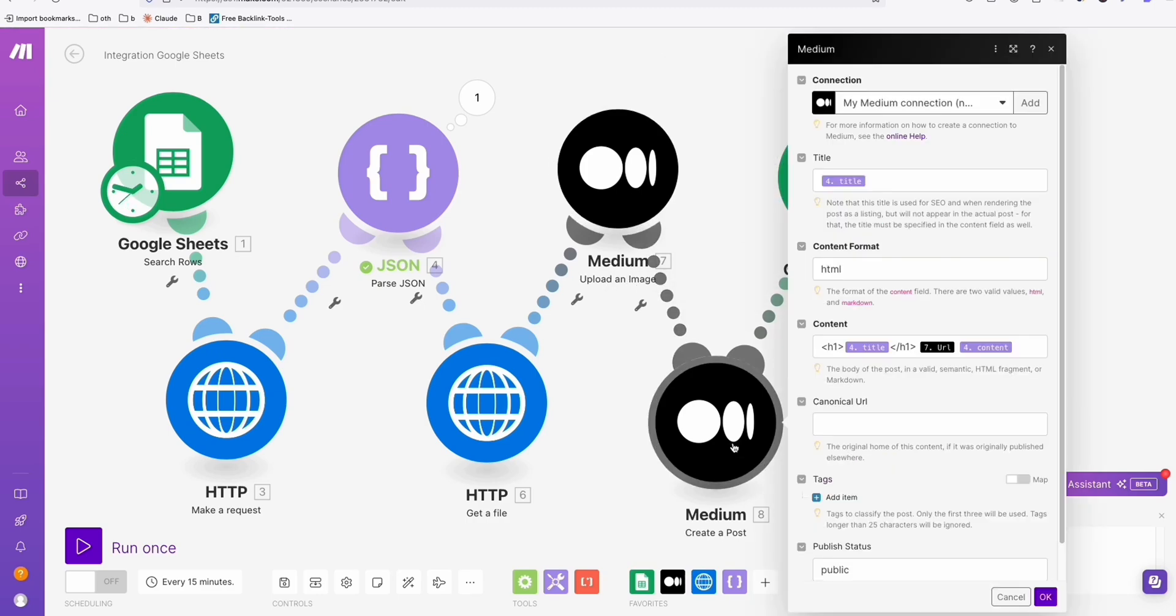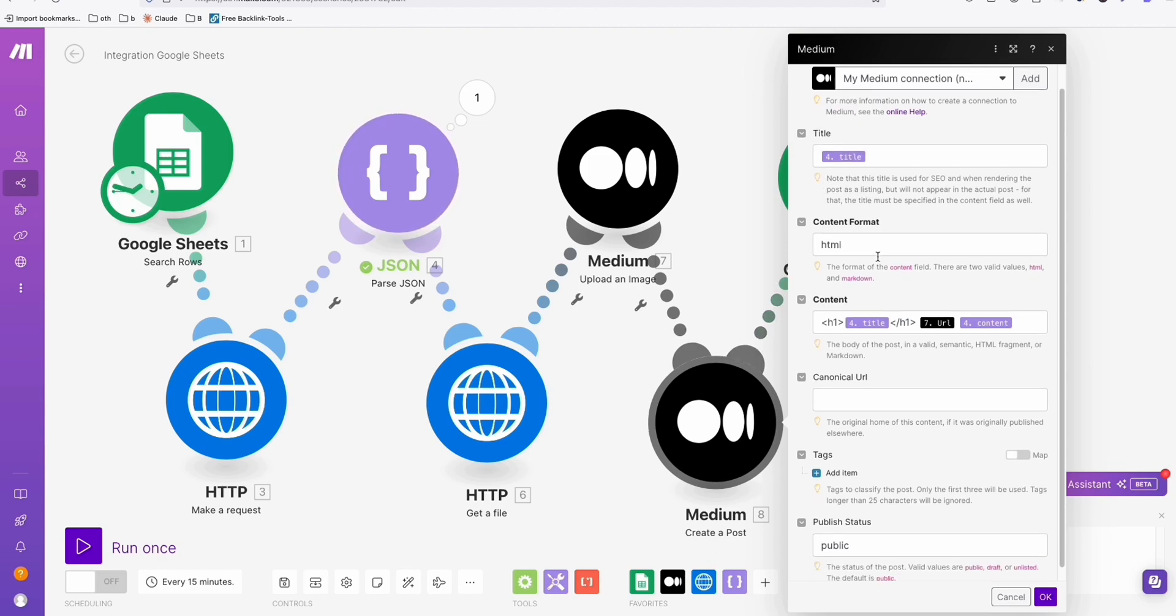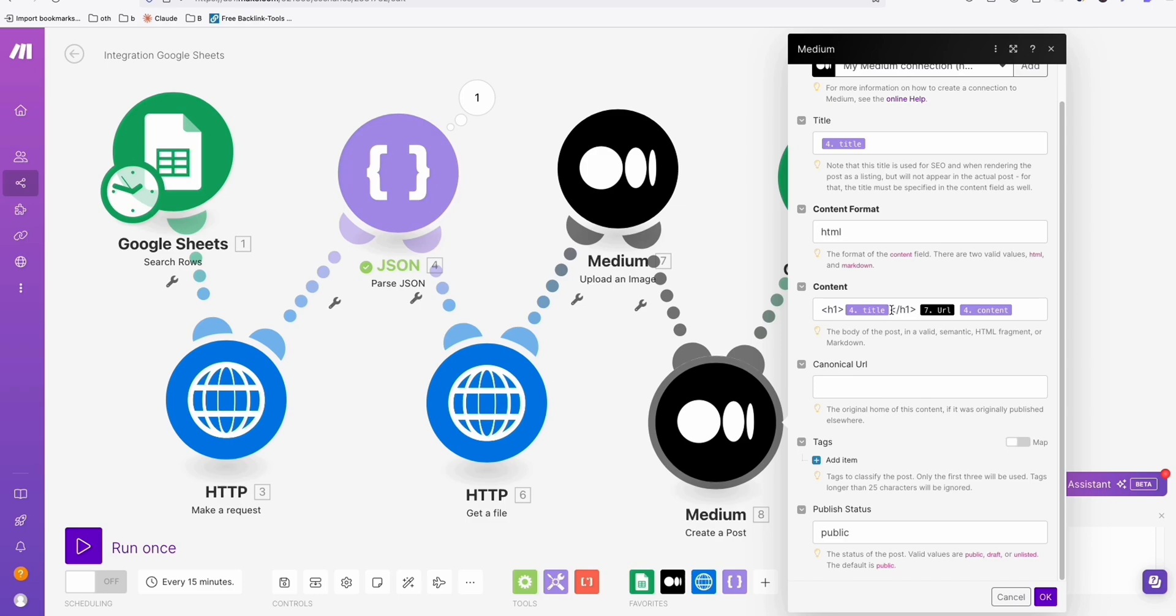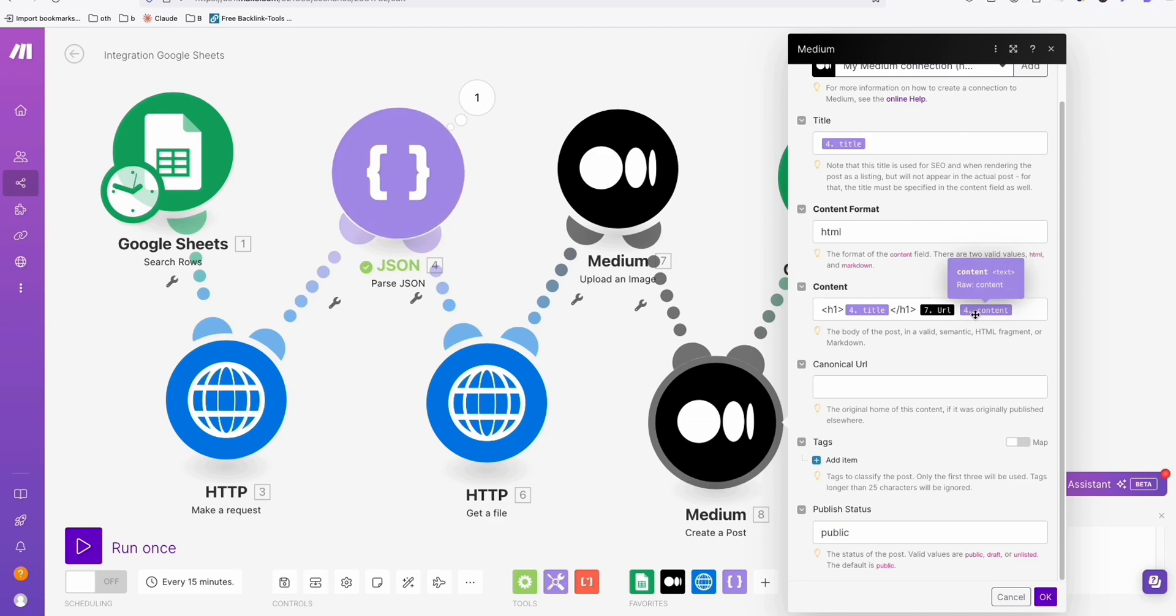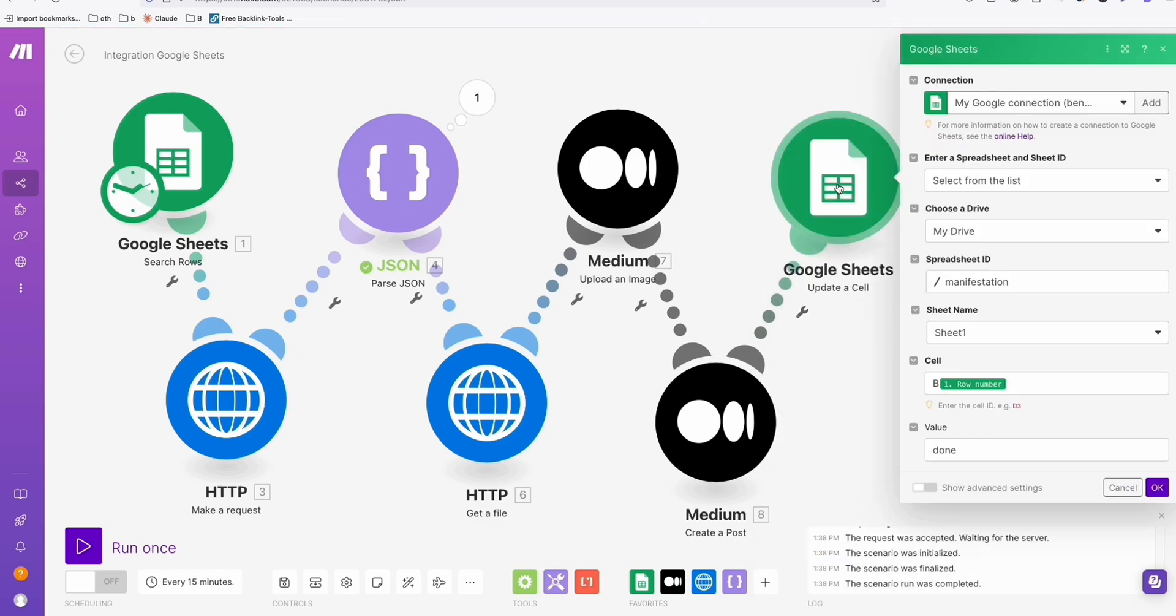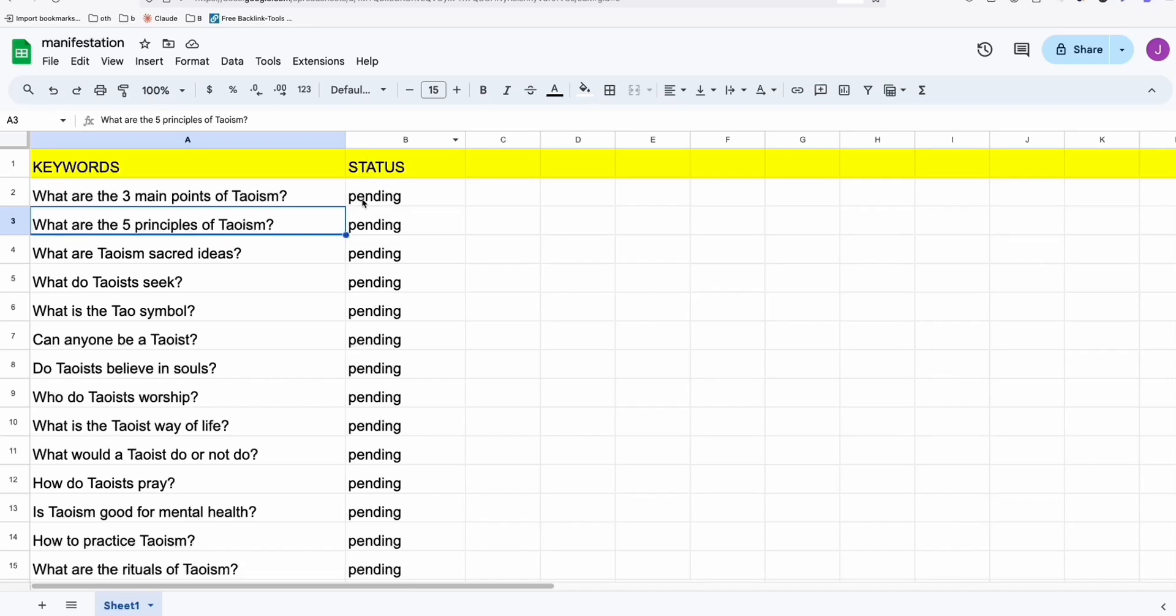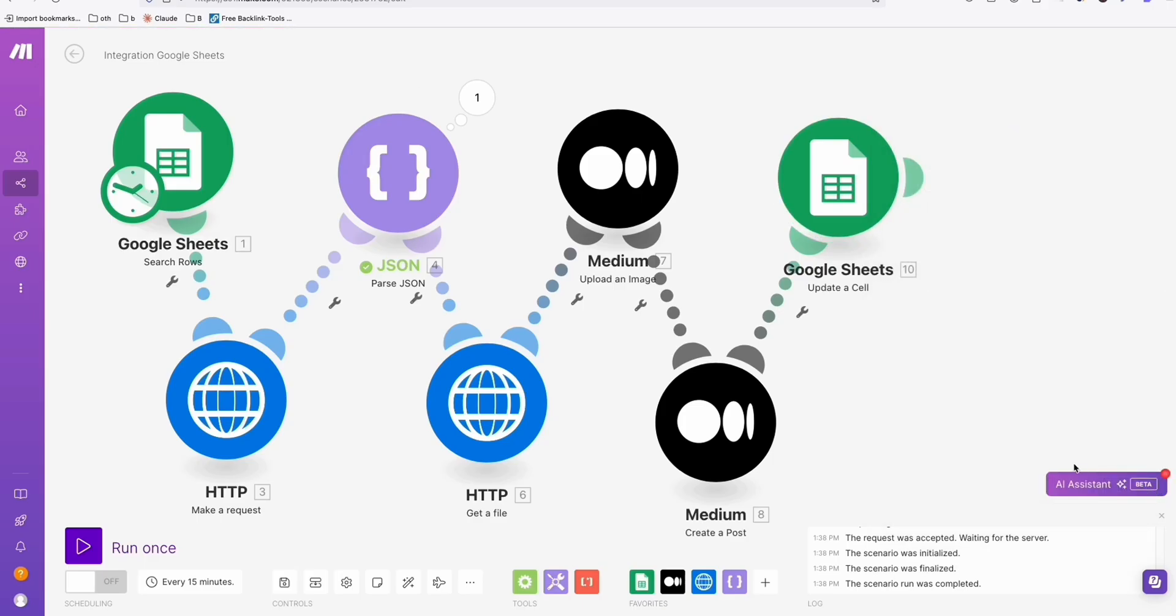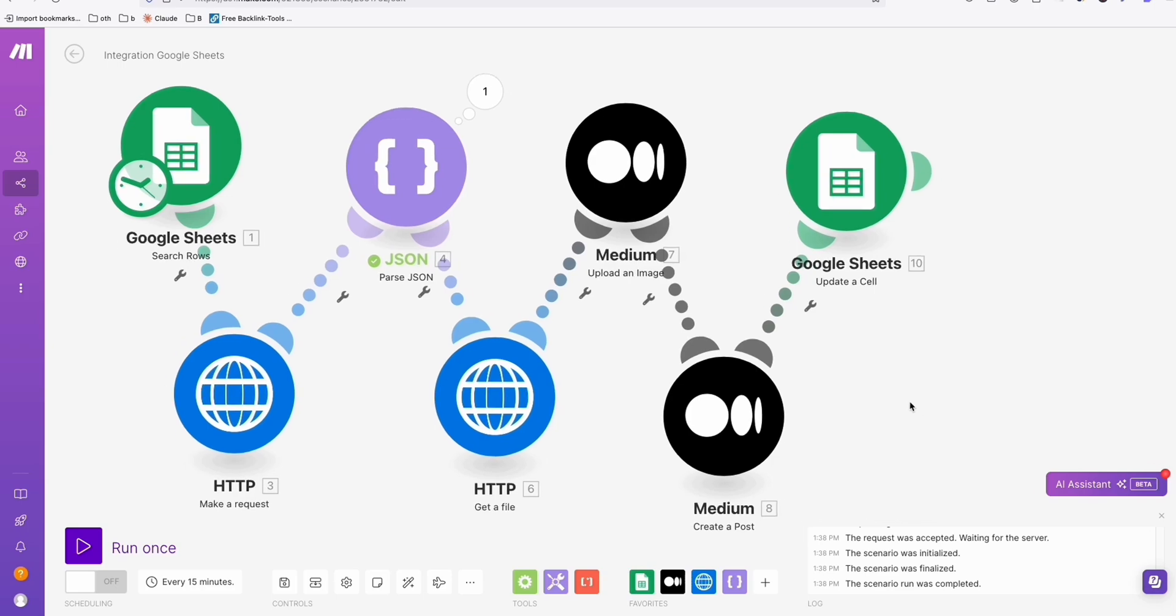The last one for Medium module is the create a post. You can see right here the title, and this is how you're going to structure your content. In Medium, H1 should be included in your content so that it will appear as title, and then the URL of the image from here, and then the content will be the actual content from this one. Canonical URL you can leave it blank, and we can publish it right away. The last step is we are going to update the value here to done.